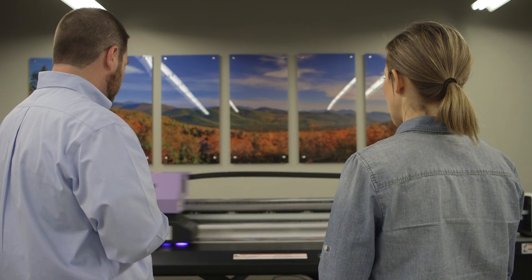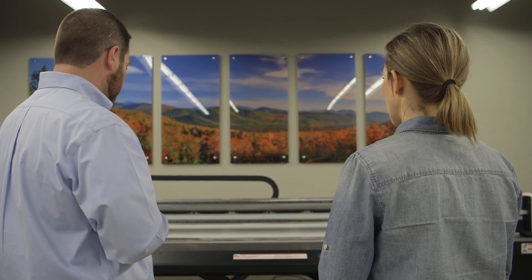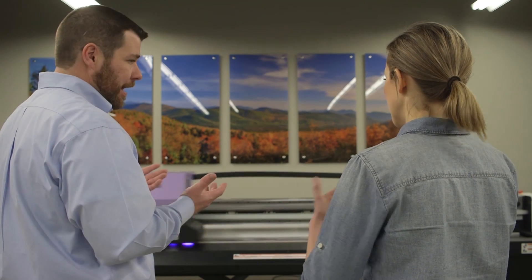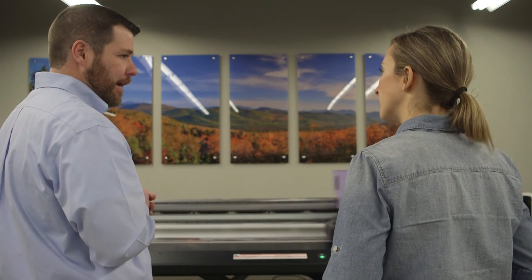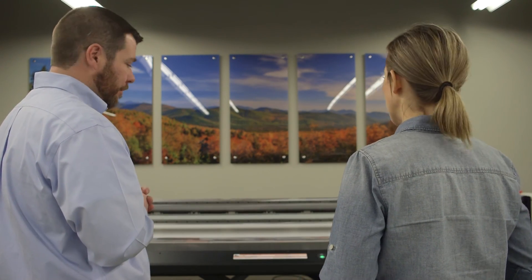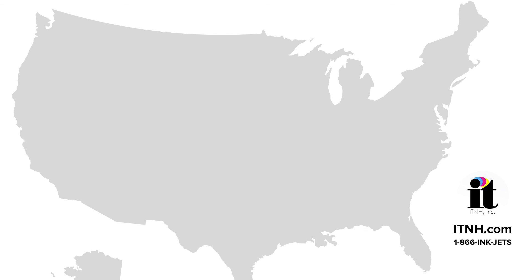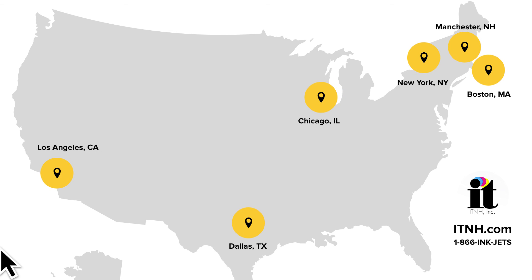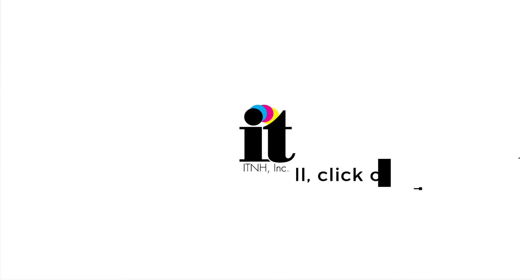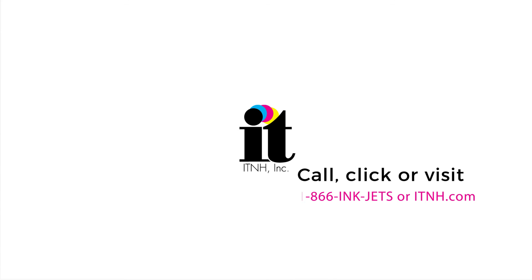Whether you're a first-time buyer or an experienced user looking to expand your capabilities, we invite you to call us or schedule a demo at one of our national showrooms. Also, feel free to check out our website ITNH.com for other great videos.